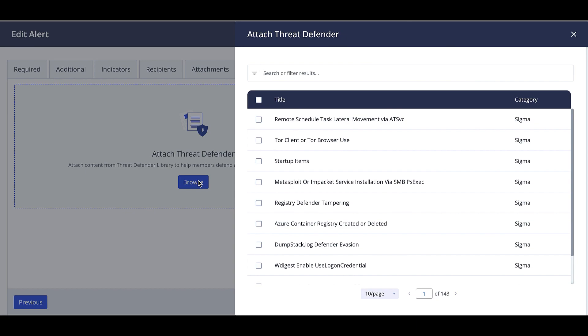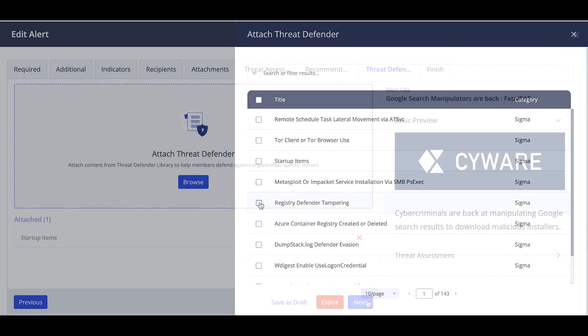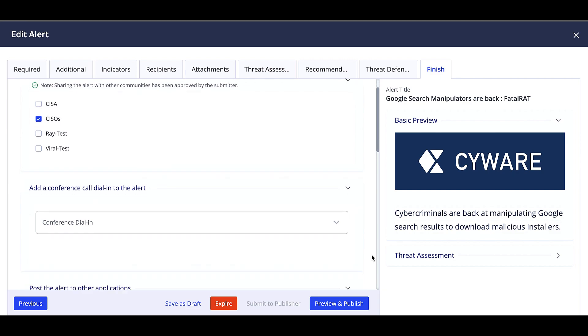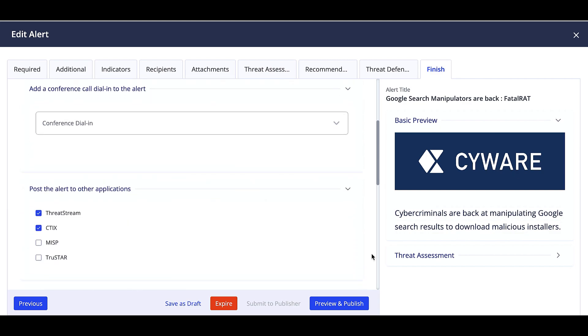Add a recommendation for patching or blocking. Attach any files or content from the Threat Defender Library. You'll finish by choosing the communities you wish to share your alert with, the dial-in number, post alerts to other integrated applications, any special handling instructions, as well as tag and add publishers.